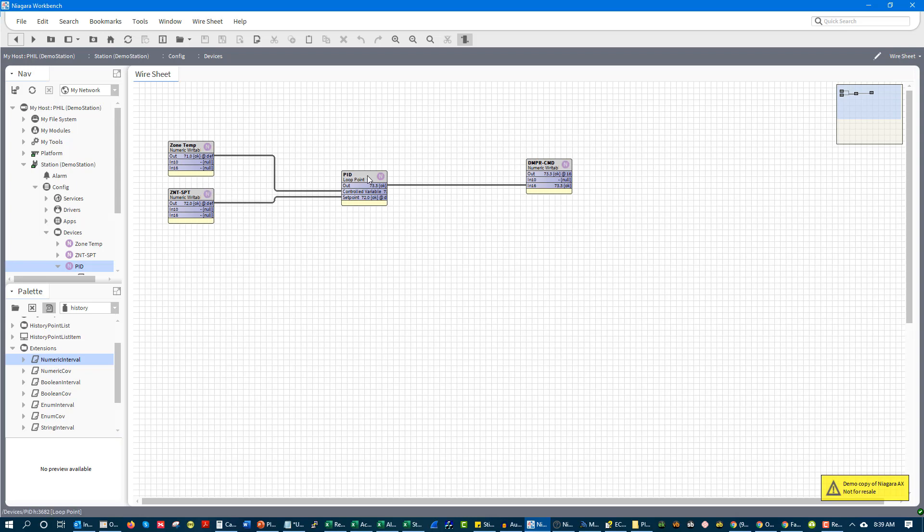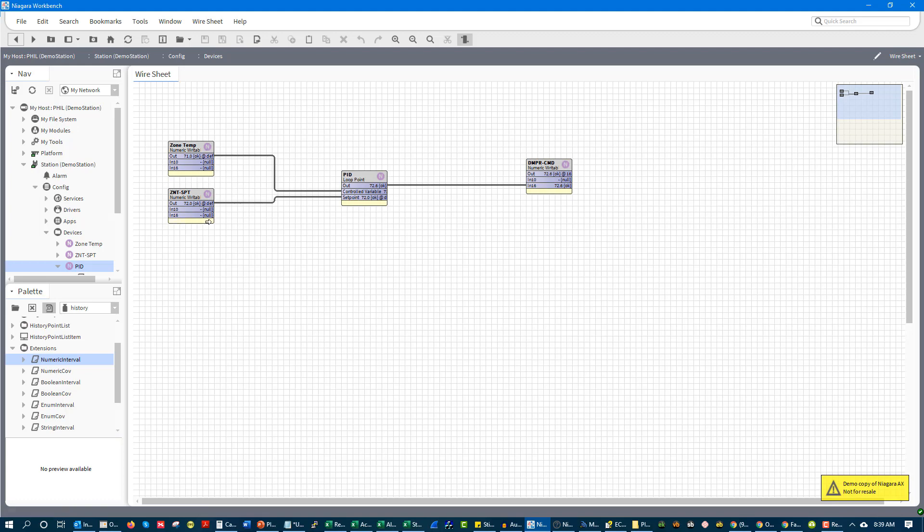The problem with that is, we've got this sensor span and controllability, but it's going to be very slow. And so this thing called integral comes in, and integral basically is a time factor. And what that integral value looks at is how long has there been this error. And the longer there's this error, you can see, look, I'll zoom in a little bit here.